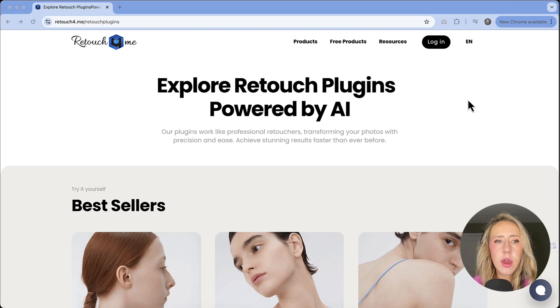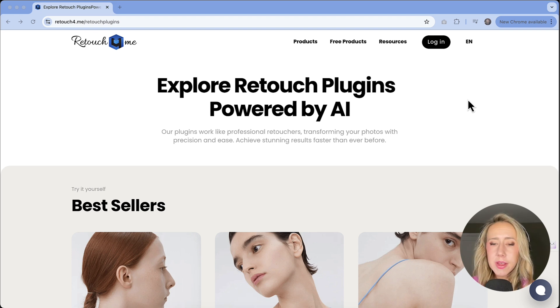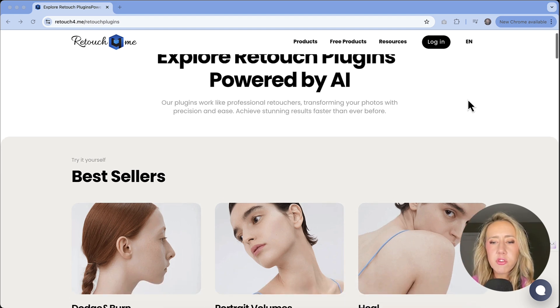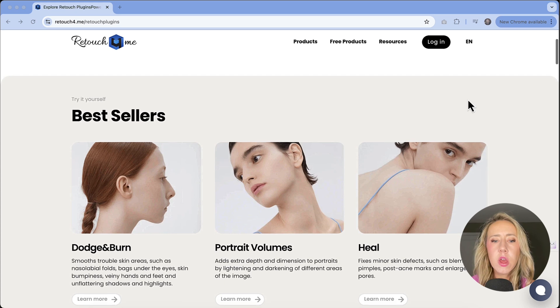Let's take a look at what Retouch For Me has to offer. I'm going to show you a few of their Photoshop plugins today, and I'm very excited about them. I have some new marketing images that we're going to test these out on.